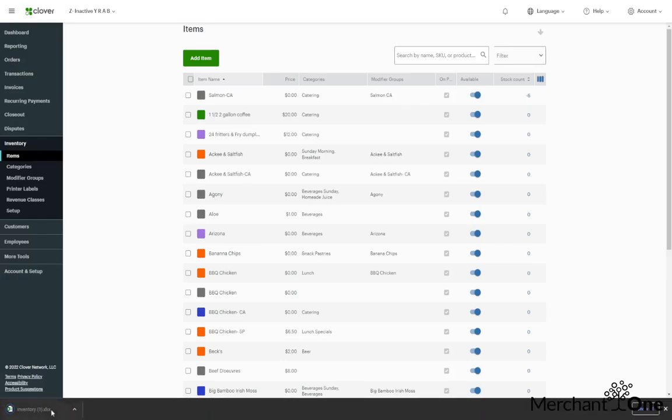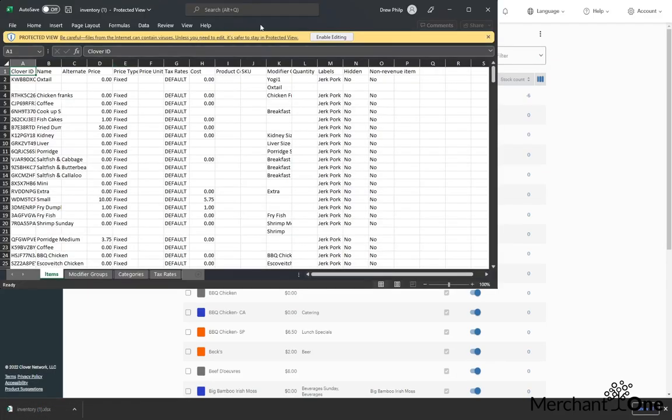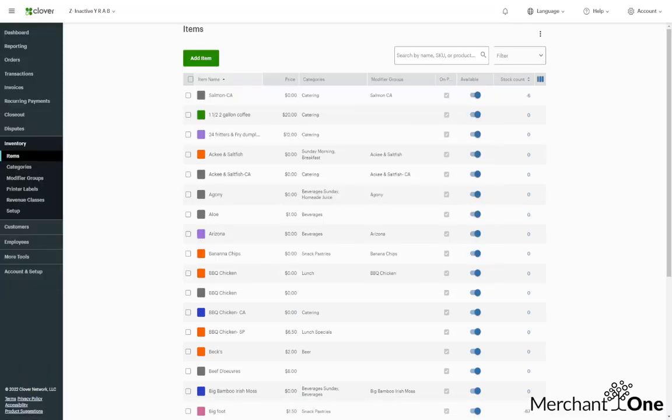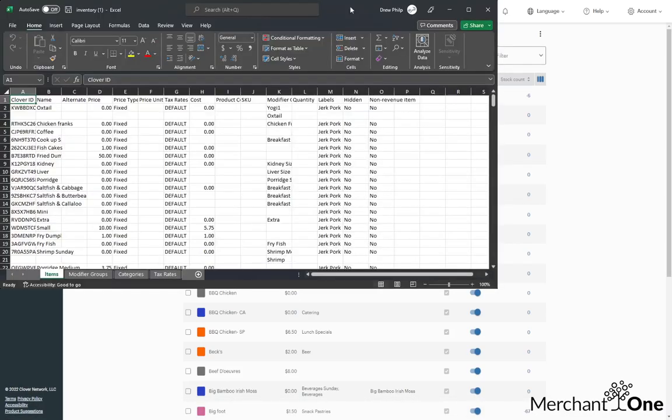That'll give us an inventory Excel sheet that when we open up will allow us to view and edit our entire inventory.